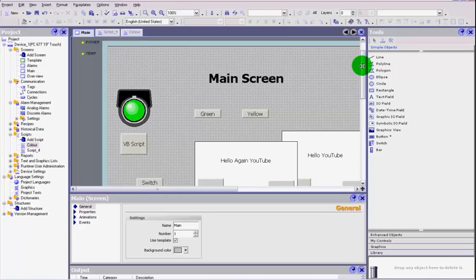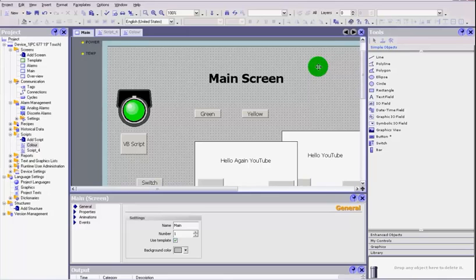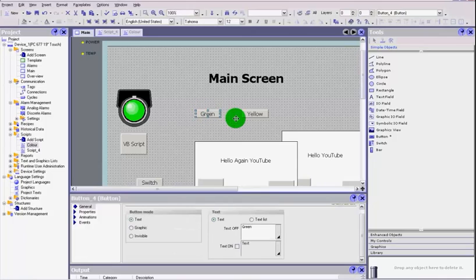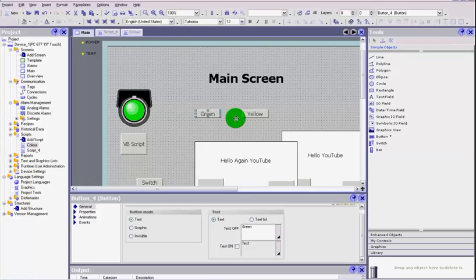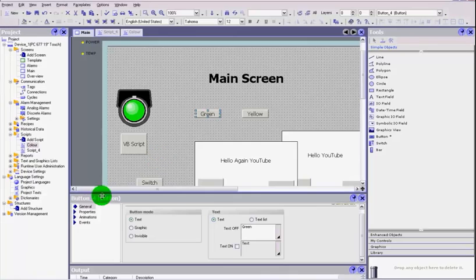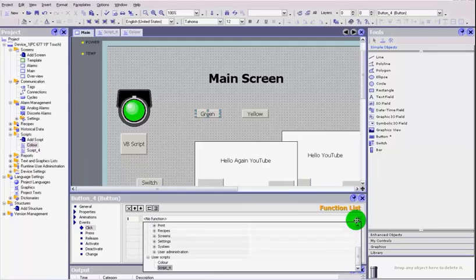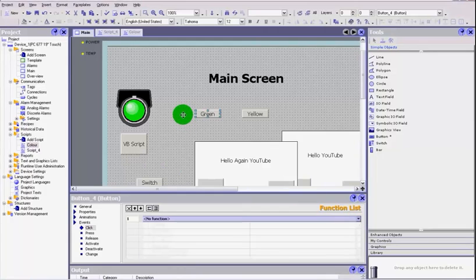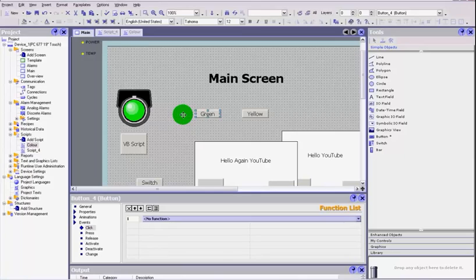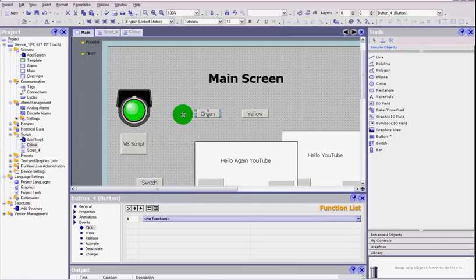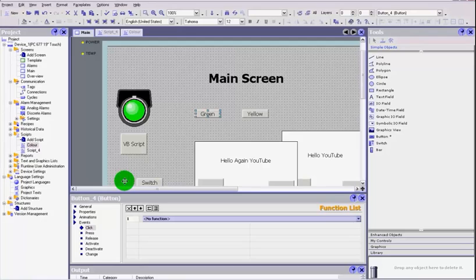So now what we're going to do is we're going to change the background color of this screen to be green or yellow. What we need to do first is when we click these we need to set a value. Yes, I'm going around this the long way, because what you could do here is literally say on event, on click, and then you could select something from the screen and change the background. What I'm trying to do here is prove the point that we can use it and run it as a script.